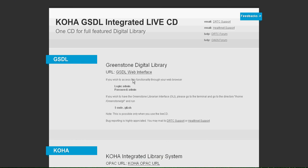Welcome. This is the Koha GSDL Integrated Live CD home page.